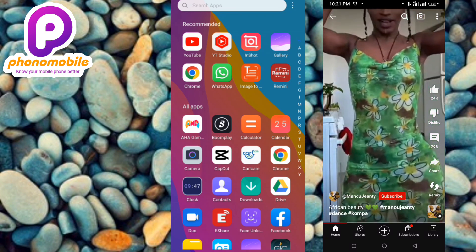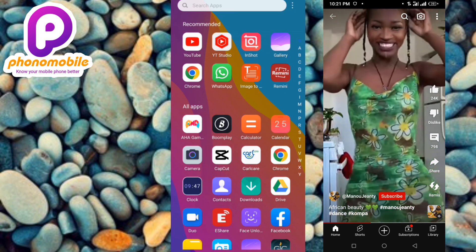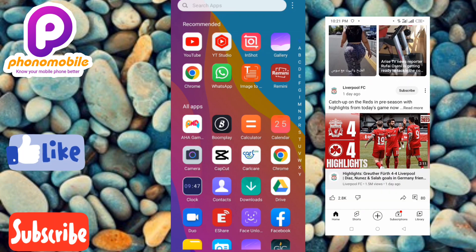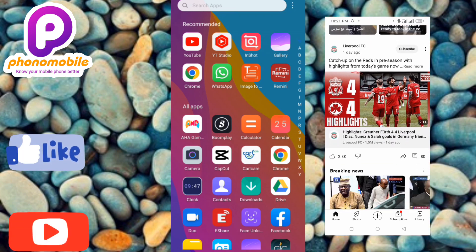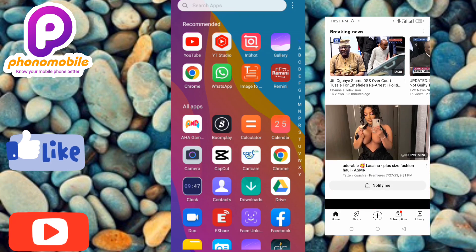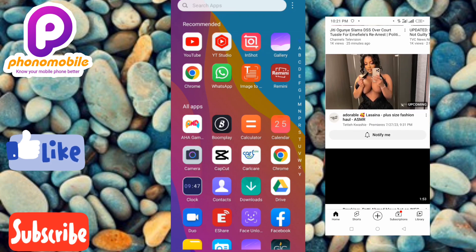If you're new to our YouTube channel, don't forget to like, subscribe, and leave a comment, as that will tremendously help grow our channel. The first step you have to take is to tap on your YouTube app to open it.